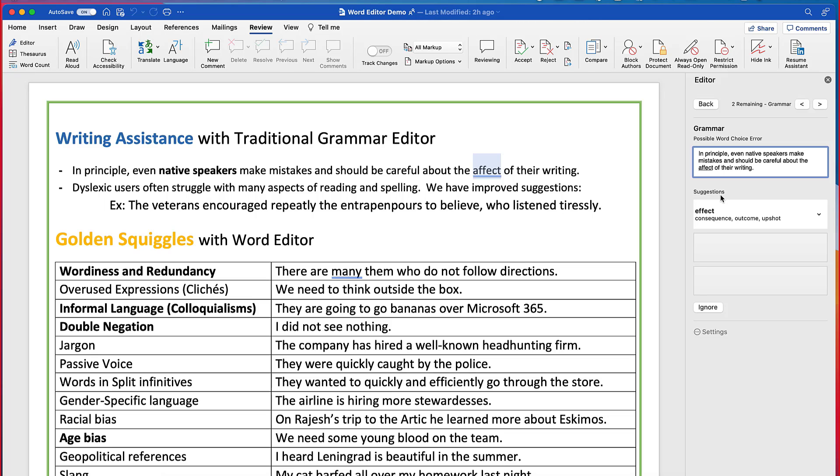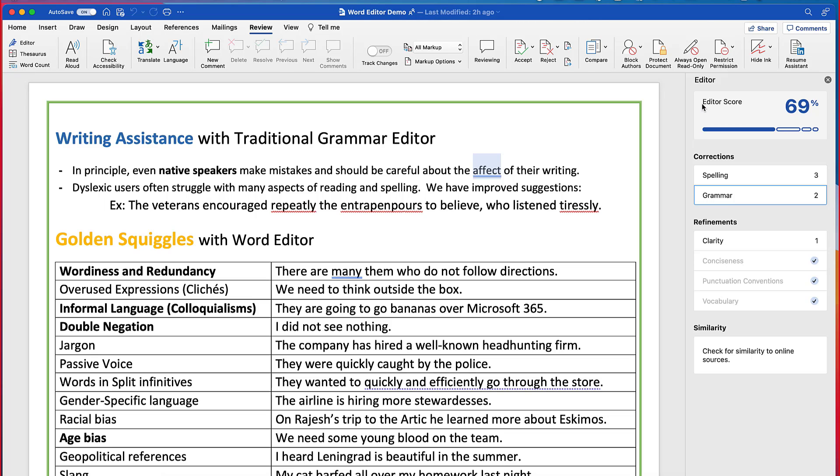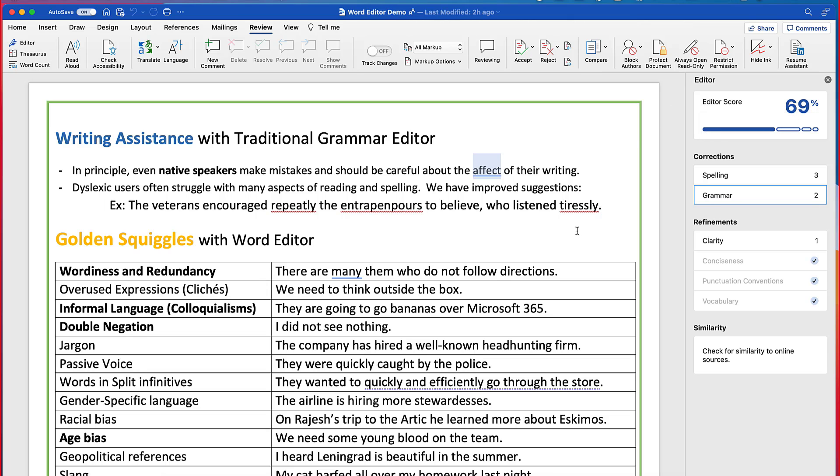I'll go click back and it also has things like spelling and grammar and some other ones. So here's an example of grammar options right here. And we'll go back and the editor score is right there 69%. So this is now rolled out to the Mac.